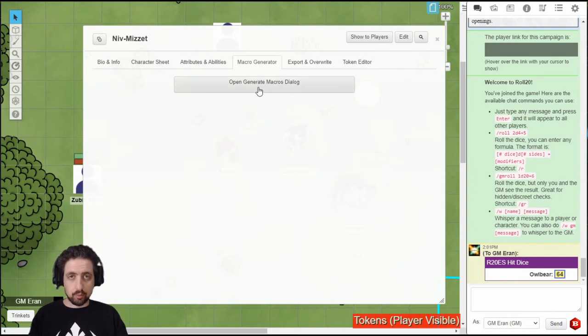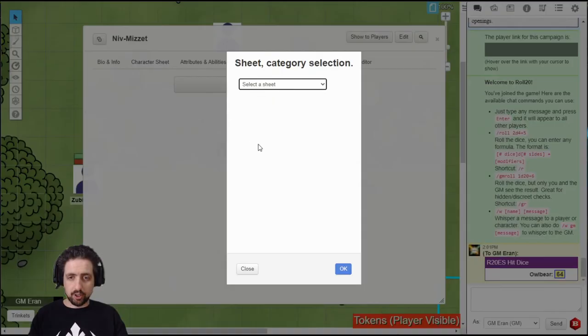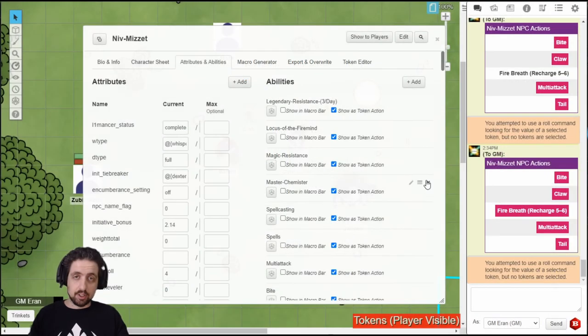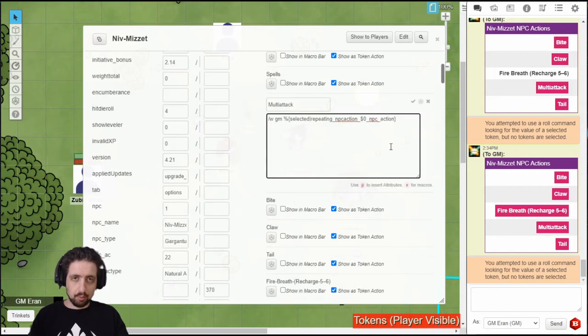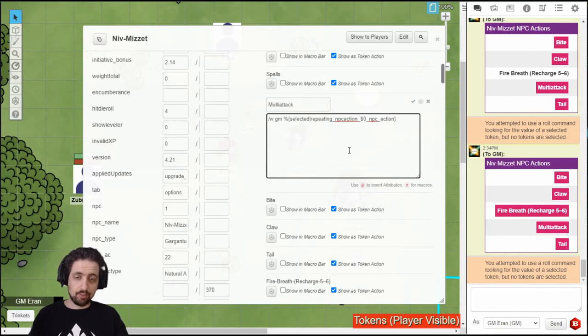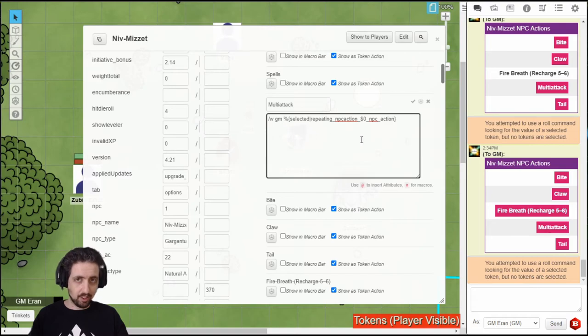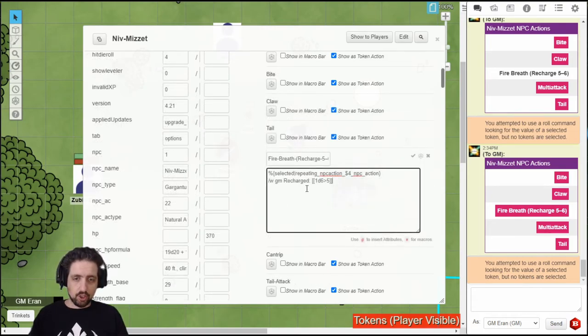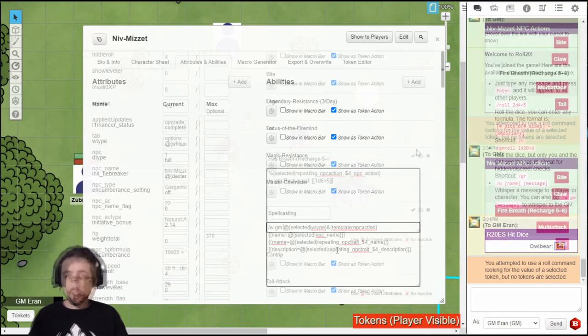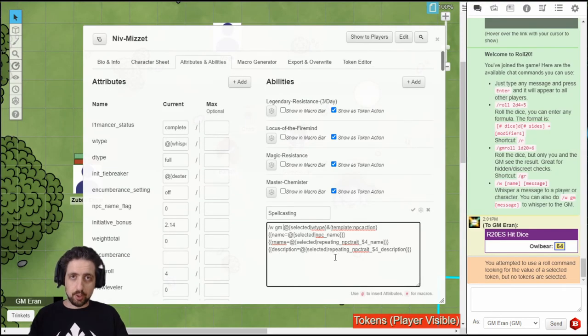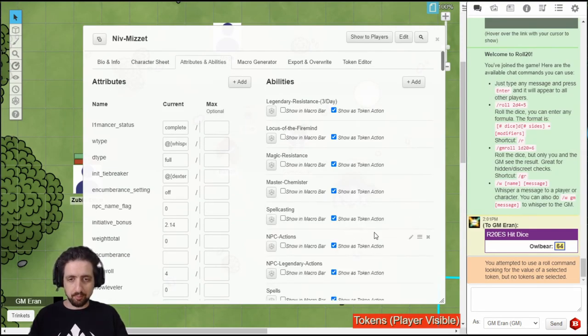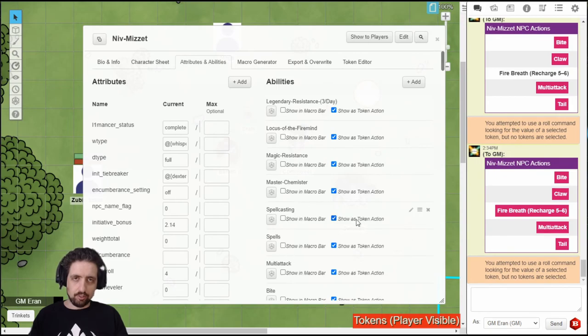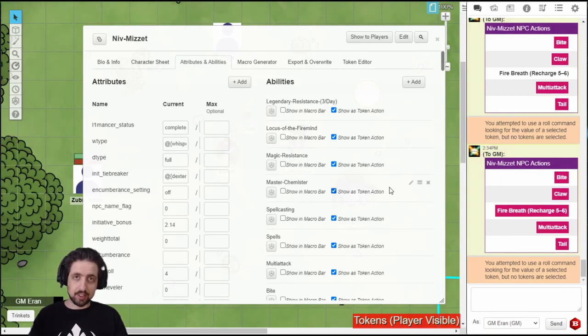Next, we go to the macro generator and generate the macros. Since Niv-Mizet is a 20th level spellcaster, I decided to go with a mega folder for spells. But I did keep the actions and legendary actions out, so I can add a few things, like hiding what the multi-attack exactly does. So I can add the dexterity check at the end of the fire breath. I've also added Whisper to GM for all the actions, because I don't want the players to see them. And you can add various other things you want to the macros, if it makes things easier for you.